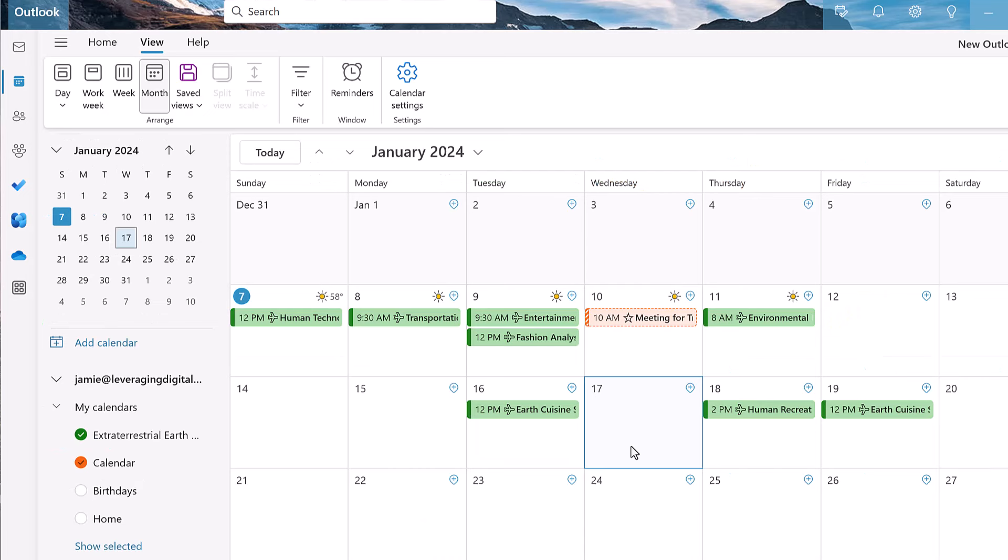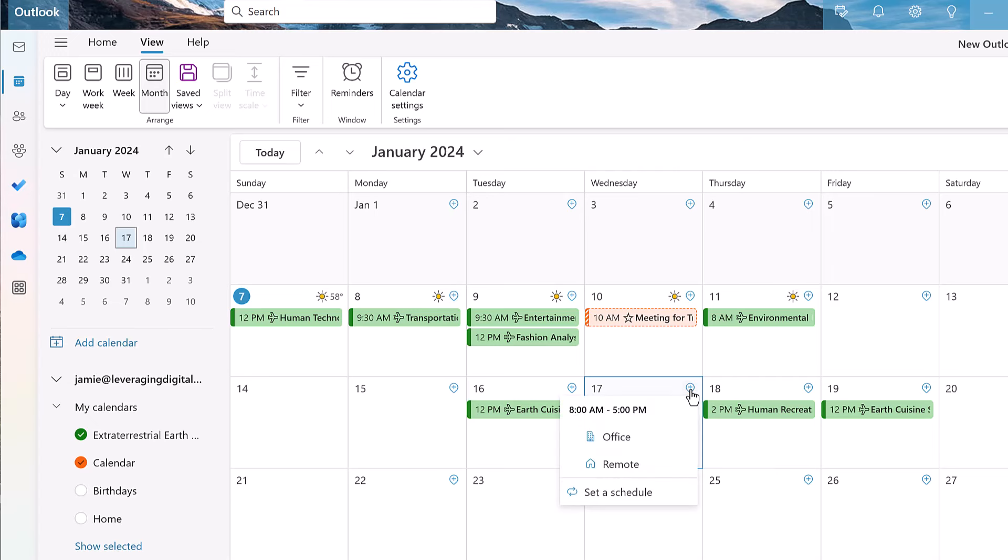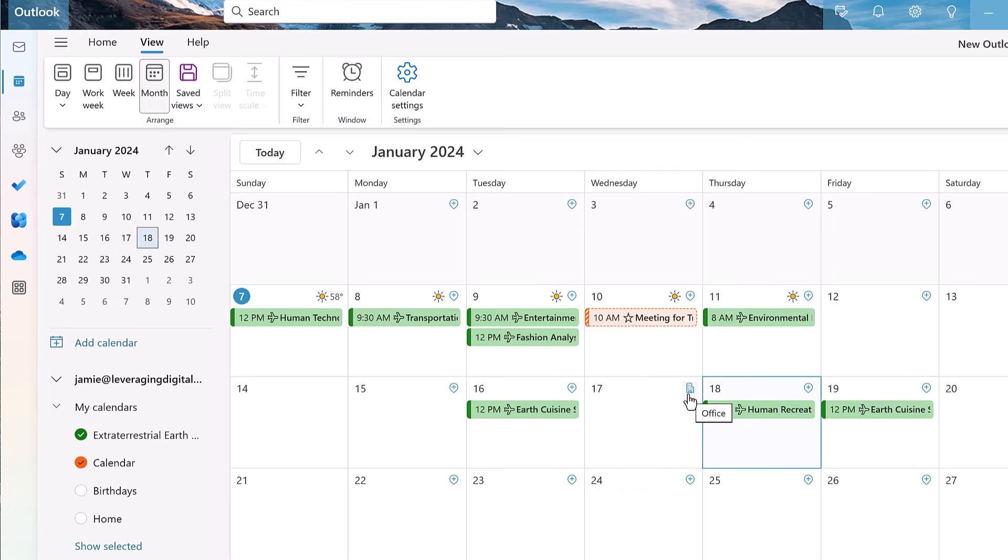Tip number two is to add a work location. Here's an example. If I go to any of these dates, and I just click right here, I can add a work location on that specific date, and it's going to show up for other people right here, how you can see it's turned to the office.